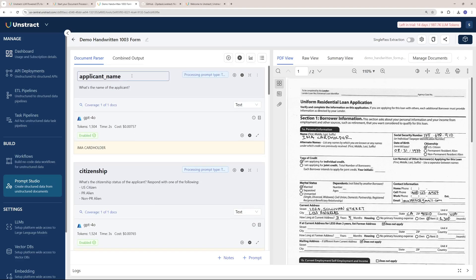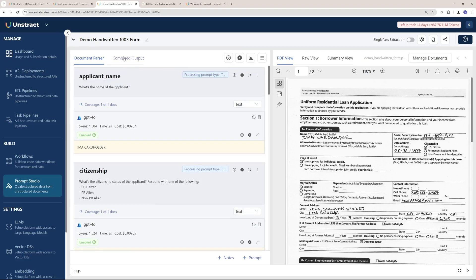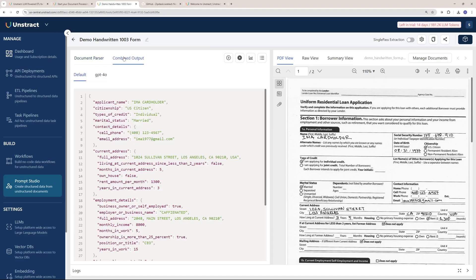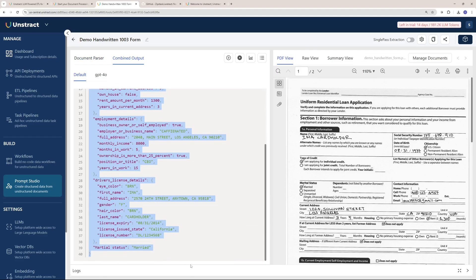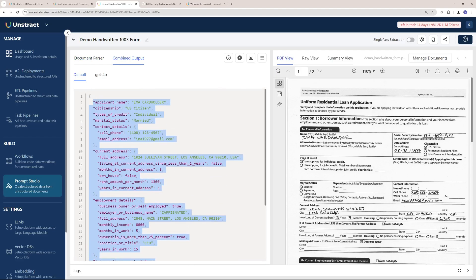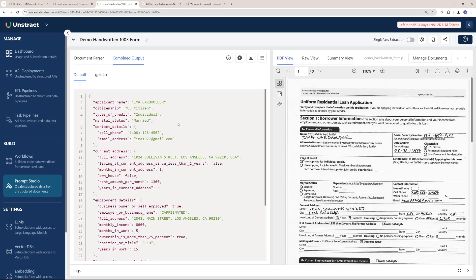Once we have results from all the prompts, I can go to the combined output and here you can see I have all the output I need, everything that I needed from this PDF. This is how powerful you can get with Unstract.